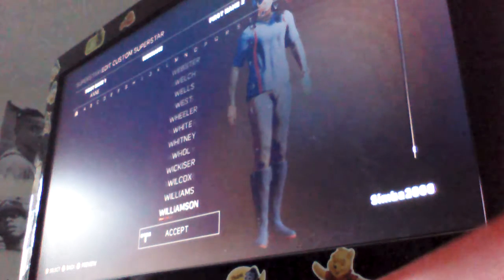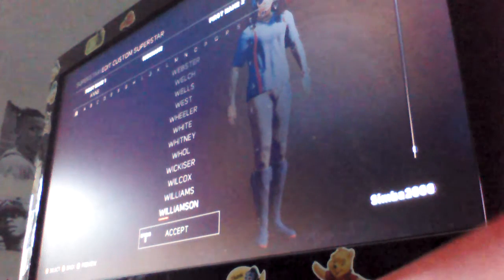Williams! Williamson! Yeah, moves like that by Williamson shorten careers. Willis! Wilson! Oh man, what an amazing move right there by Wilson.